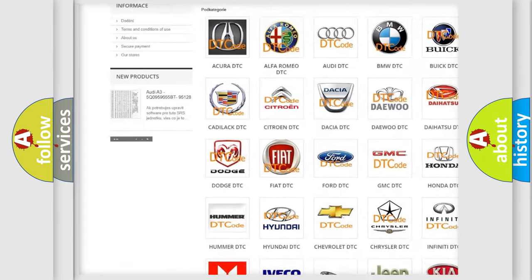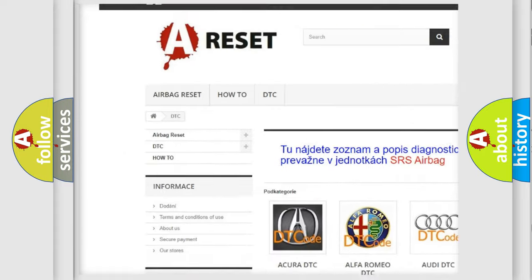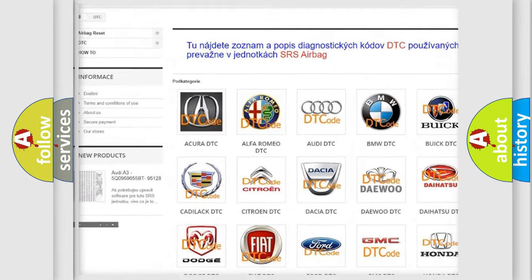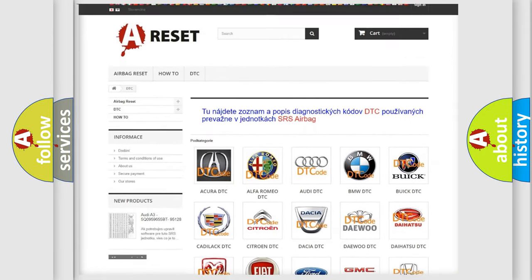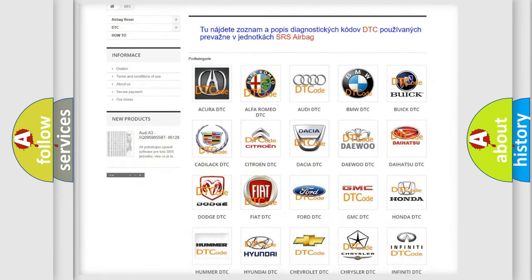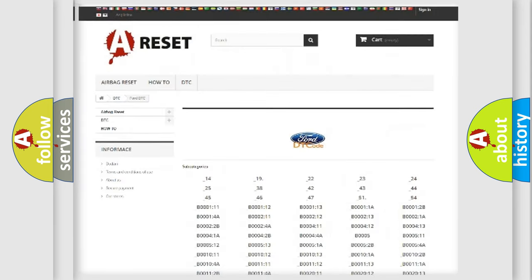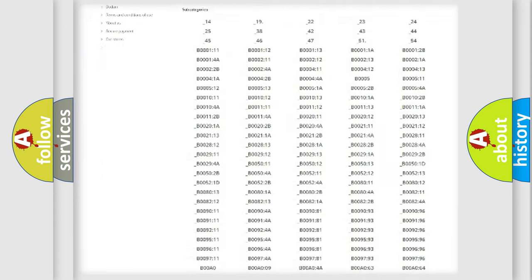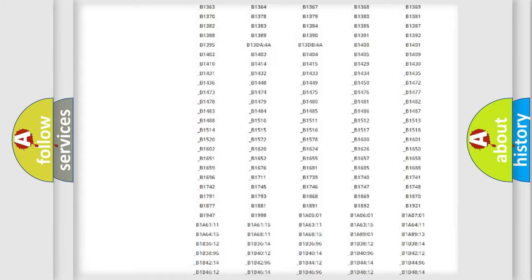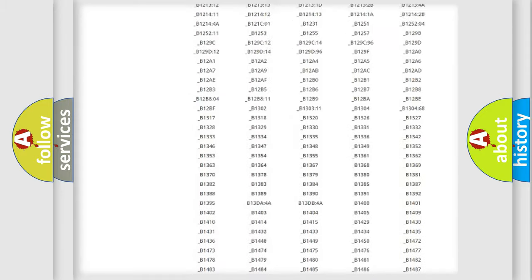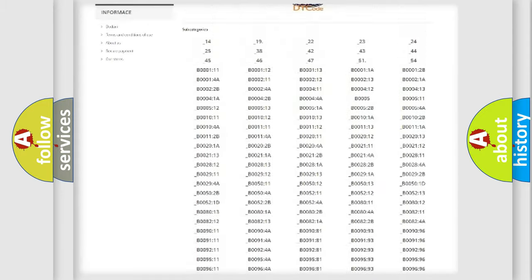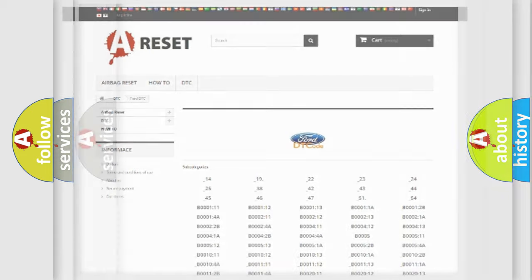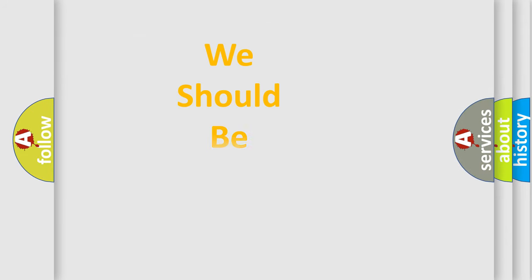Our website airbagreset.sk produces useful videos for you. You do not have to go through the OBD2 protocol anymore to know how to troubleshoot any car breakdown. You will find all the diagnostic codes that can be diagnosed in Infinity vehicles, and also many other useful things.